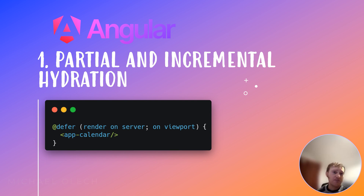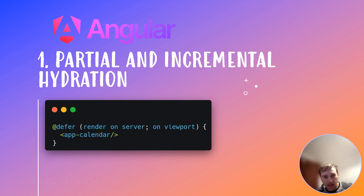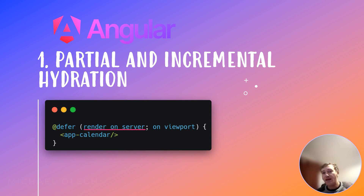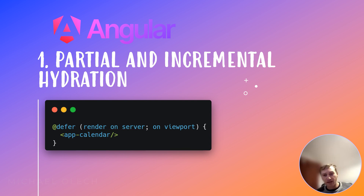Instead of rendering a simple placeholder on the server, Angular can now render the main content of a defer block marked with @defer. The server renders the essential content of the application along with the @defer block containing the component. When the application runs on the client, Angular downloads the necessary JavaScript for the deferred component. The deferred component only becomes interactive when it meets specific conditions, like entering the user's viewport.